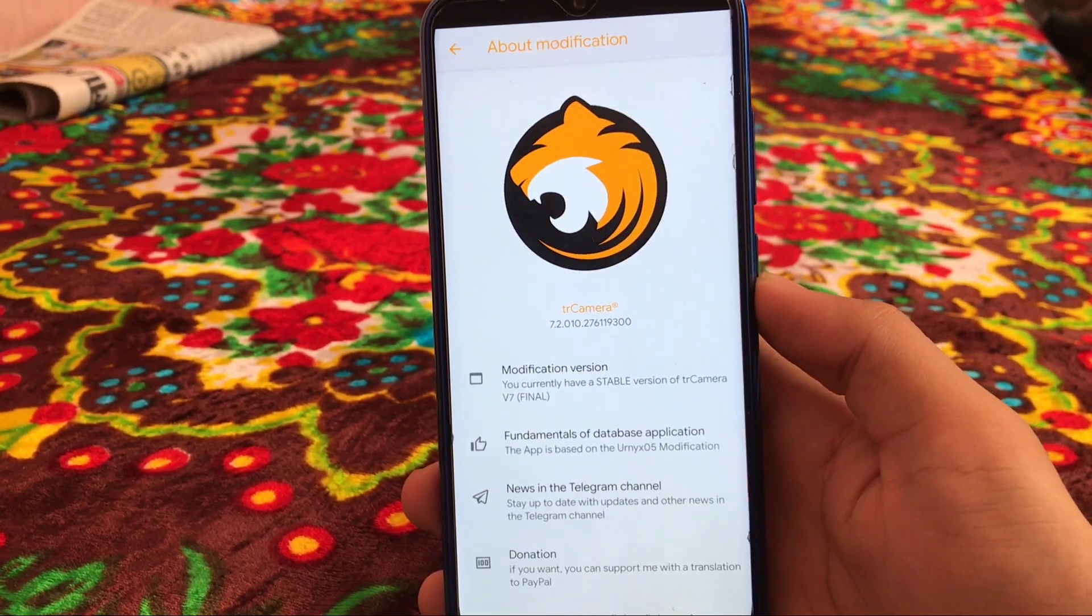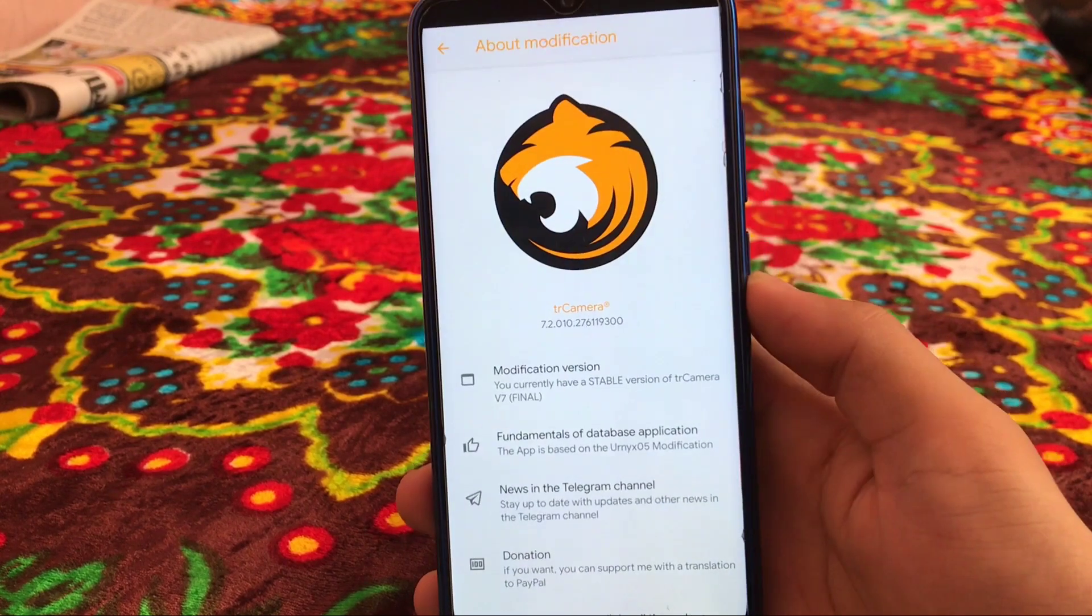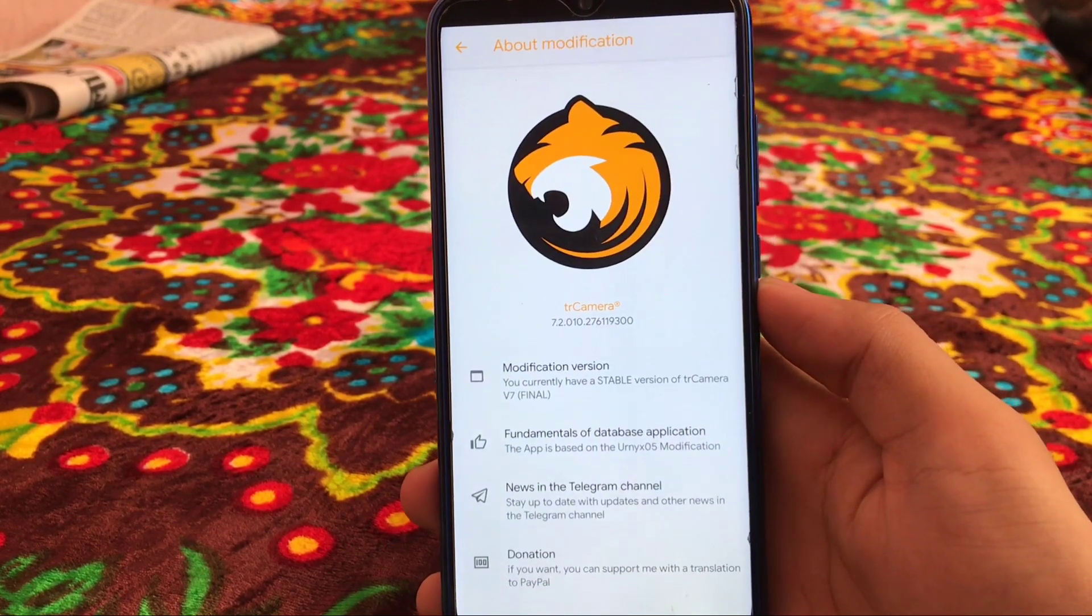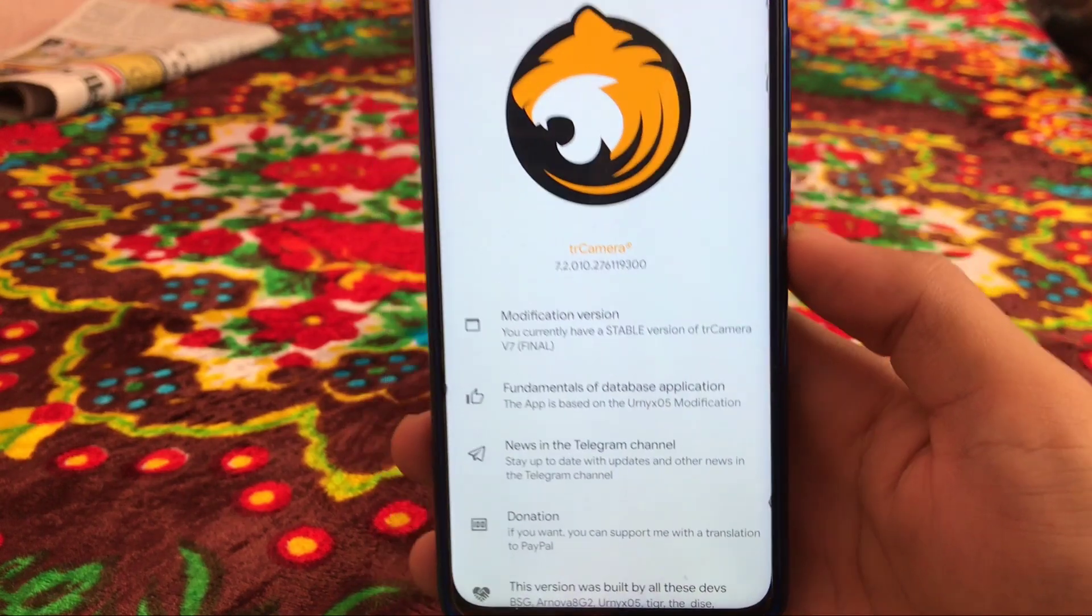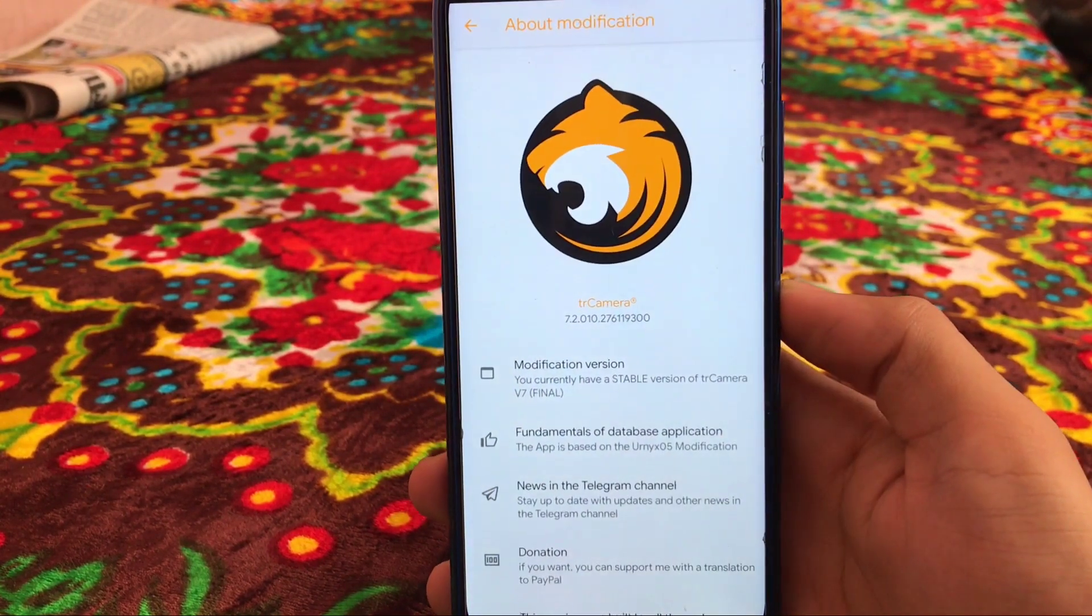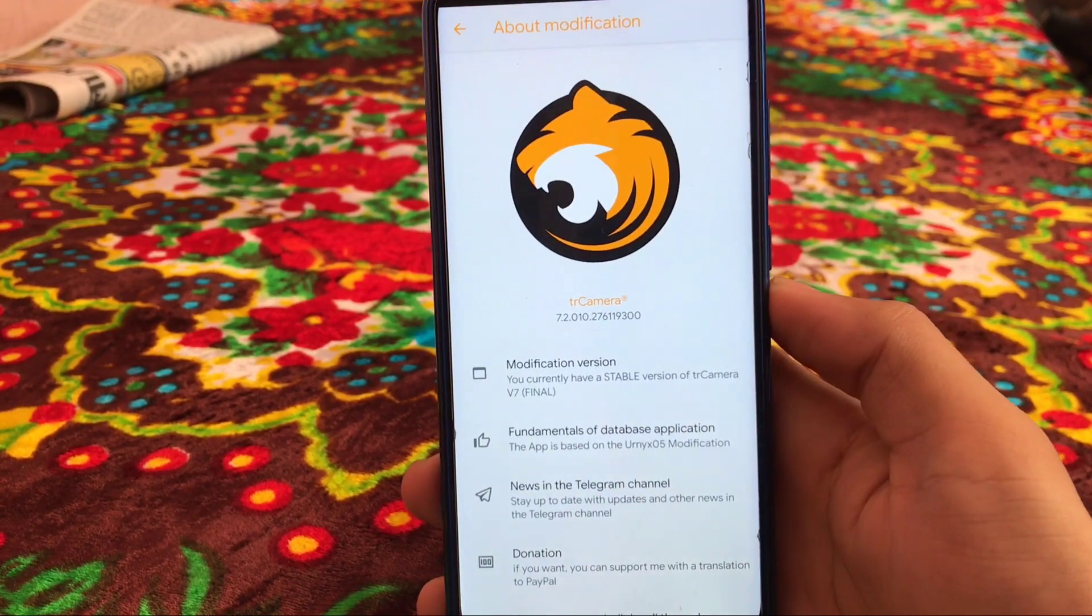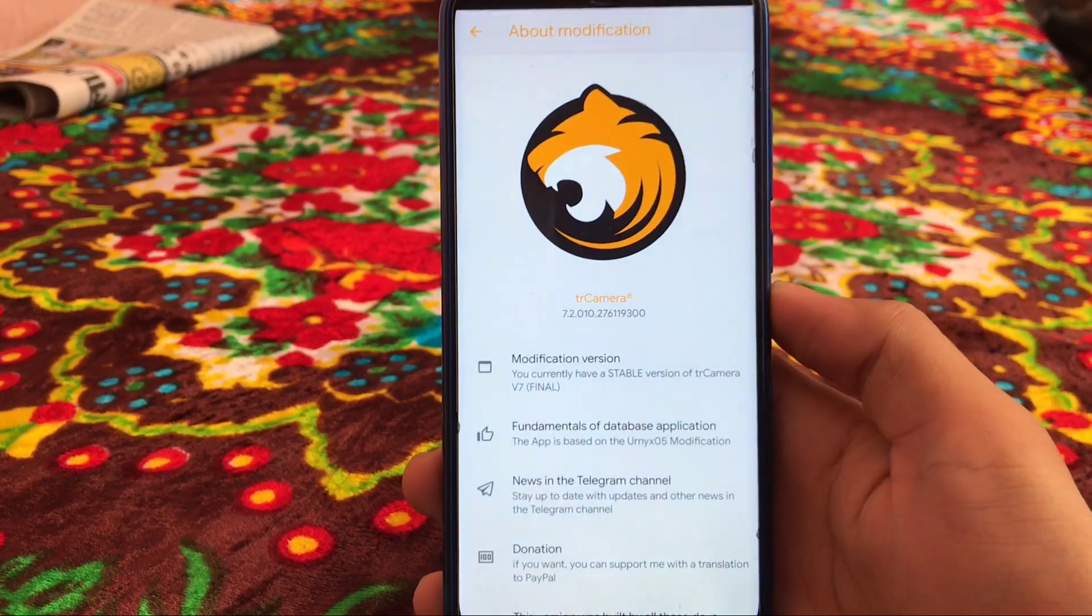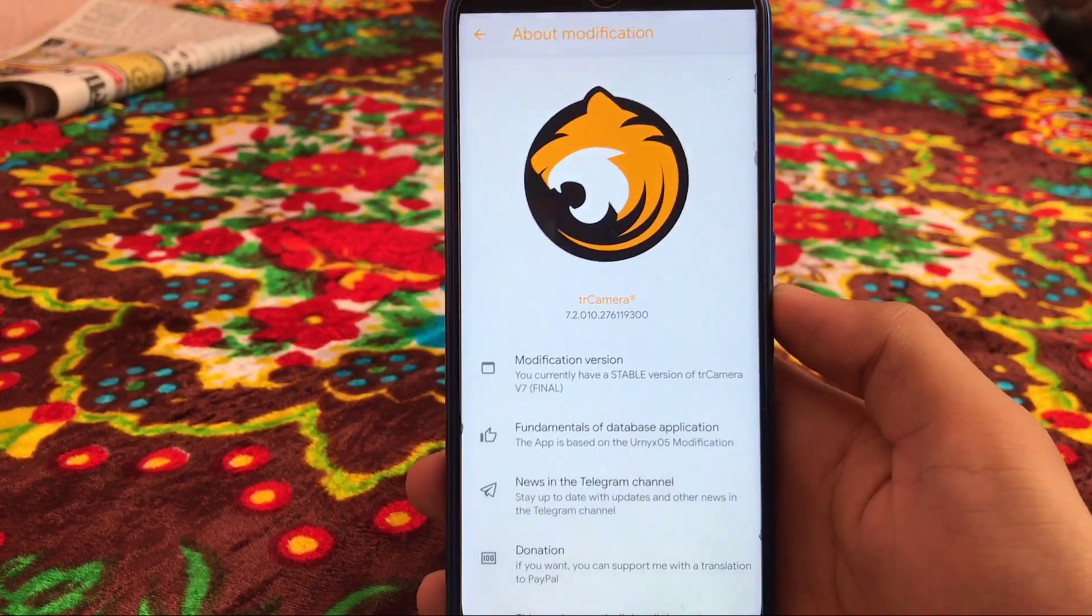We've installed TR Camera latest 7.2, which is based on GCam 7, and this one which I have installed right now is a stable version of TR Camera v7 final. What is TR Camera? It's an alternative of GCam, and if you have used the GCam 7 versions like 7.0, 1, 2, 3, or the latest GCam 7.4, then you know what TR Cam is.